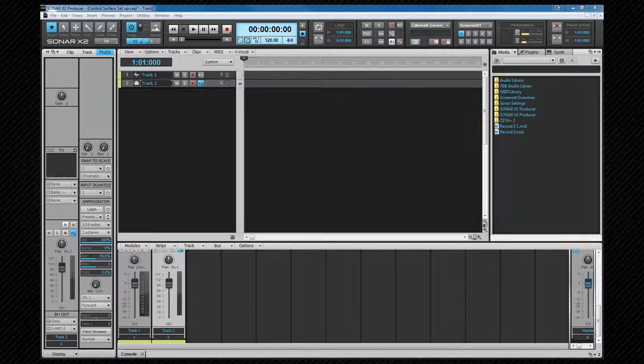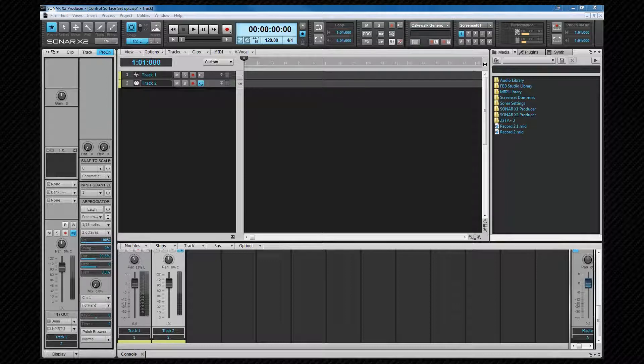We're about to look at the file preferences amongst others in this section but it's also worth mentioning here that it's important to only use the tools provided within Sonar when deleting any audio files from your hard drives. These tools will ensure that the files you're about to delete aren't in use by one of your projects. We'll look at safe deletion practices later.